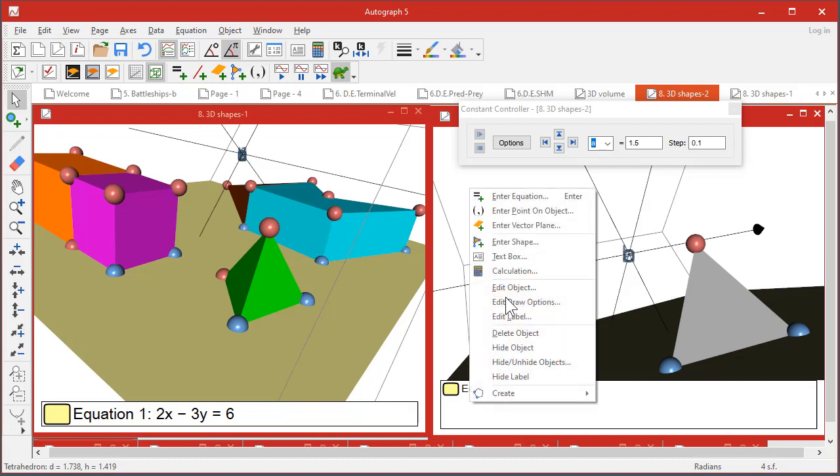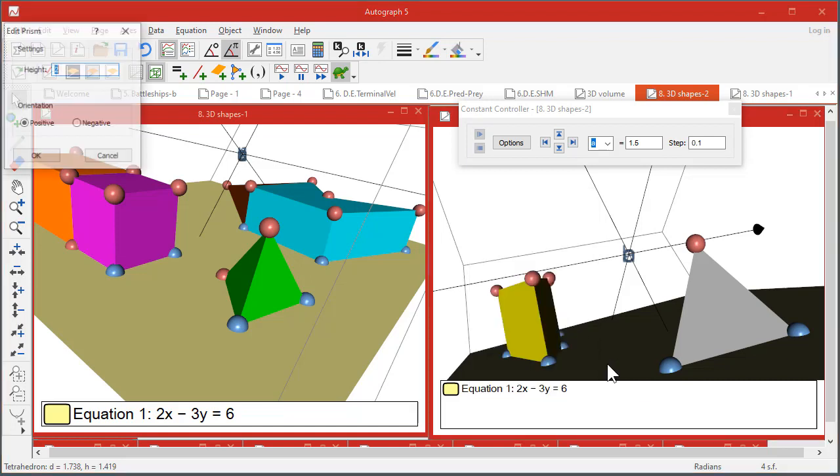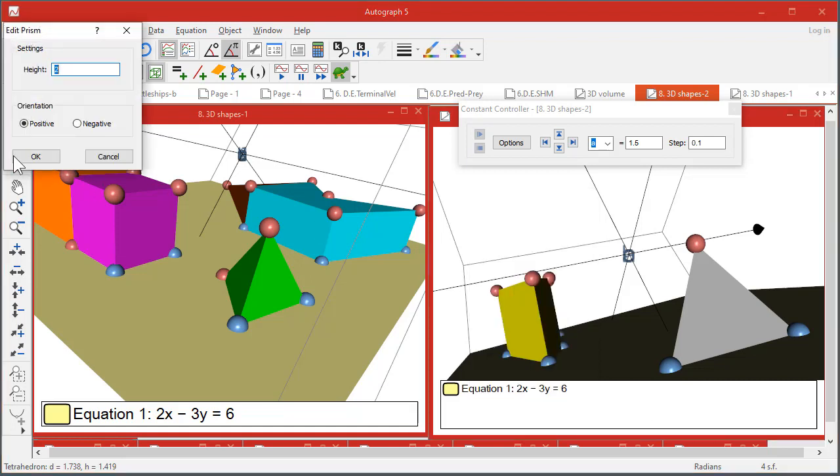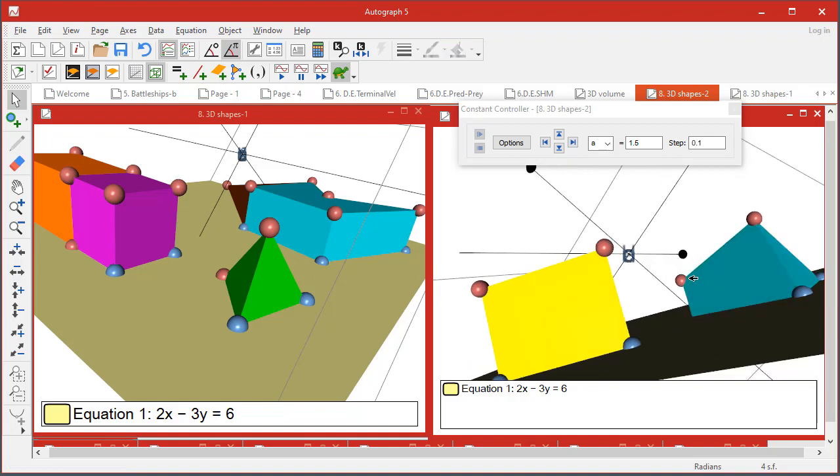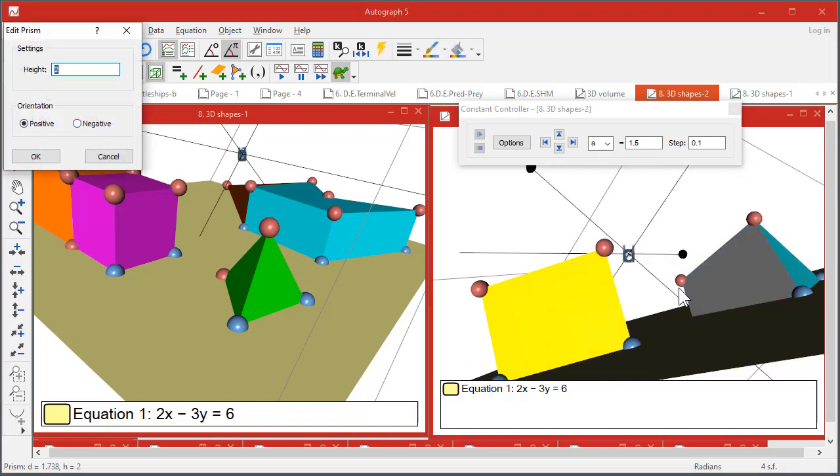It can be the basis of a pyramid or a prism. So you can take a prism on there of height 2, and again if it goes the wrong way, make it negative.